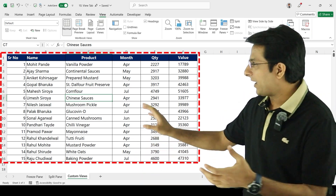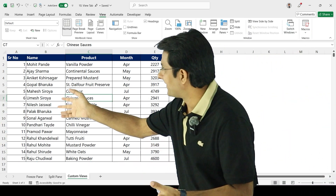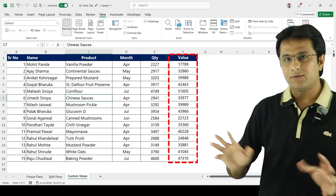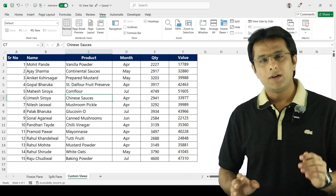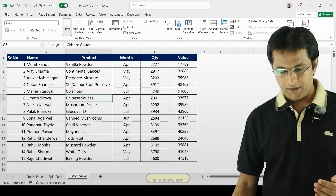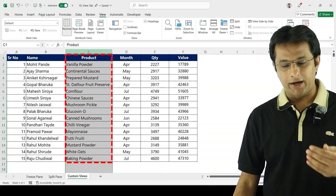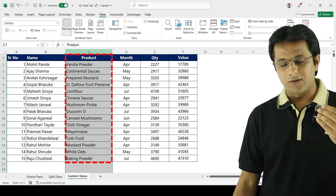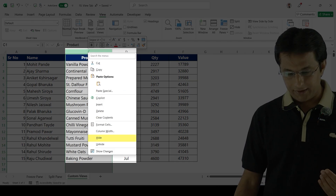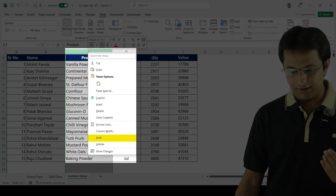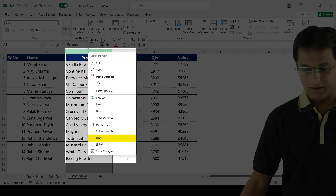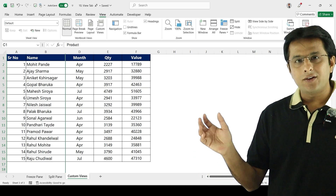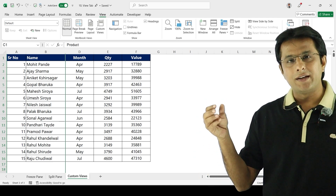First, let's say this is the data we have: serial number, name, product, month, quantity, and value — these are a few columns. Suppose I want to hide one column; I will select the C column, right-click, and click on Hide. The moment I click on Hide, the C column is hidden.